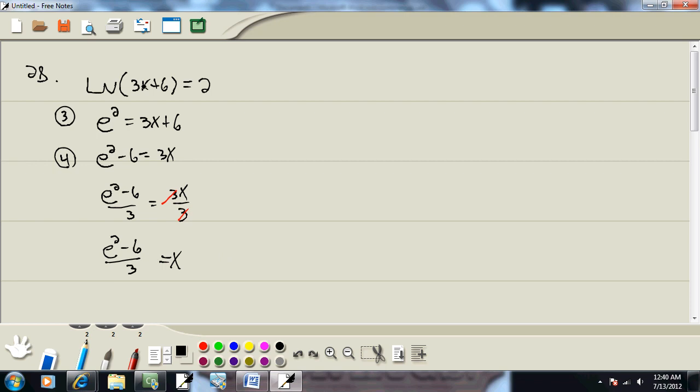Now if I were to plug this back in for x, the 3s would cancel, the negative 6 plus 6 would cancel, and I'd have e squared, which is not 0 and it's not negative. So it checks.